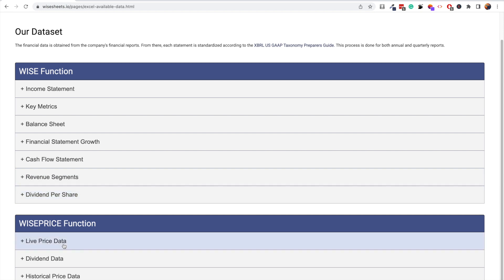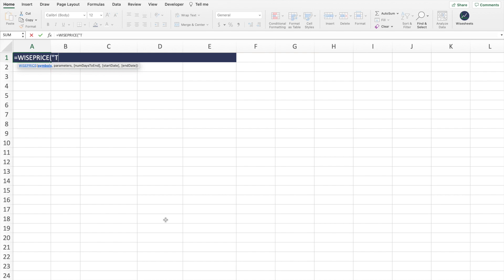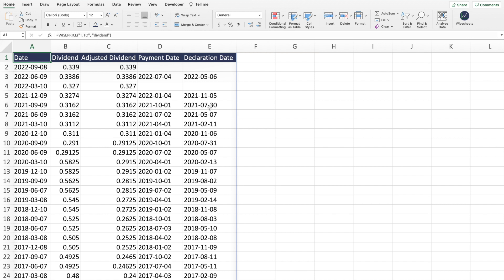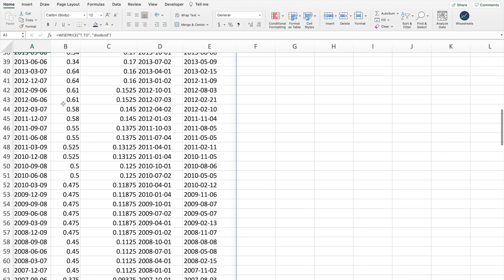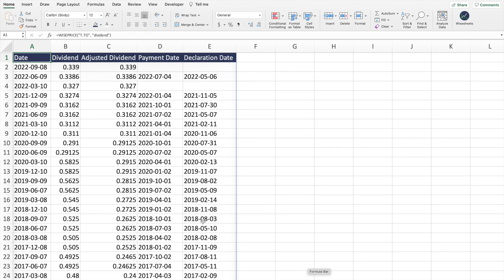You can also see what's available in the WISE Price function, including live price data, historical price data, and dividend data. One of the best uses is getting dividend data — using the WISE Price function, you enter the ticker and the parameter dividend, and you get the full dividend payment history for that company. You can see the date, the dividend amount, and other metrics, and observe how the dividend has fluctuated over time. From there you can calculate percentage changes or whatever you like.